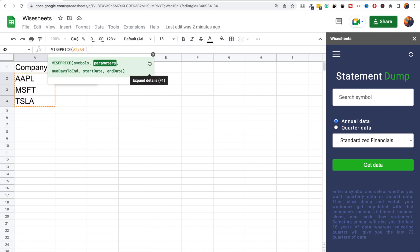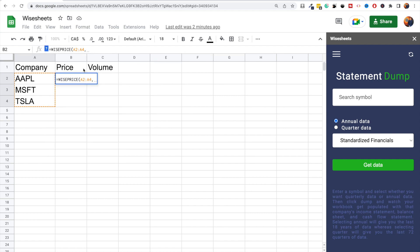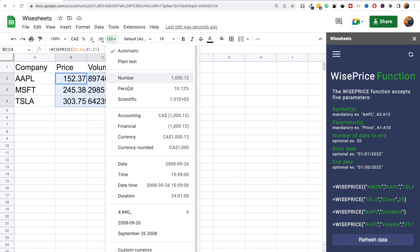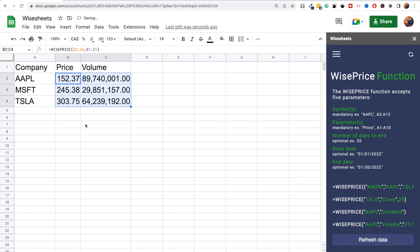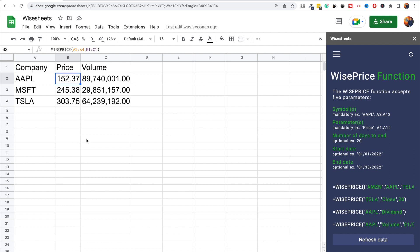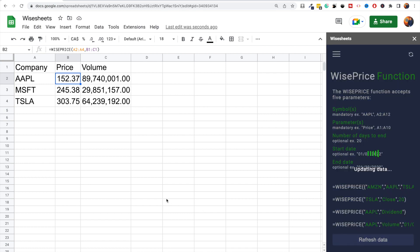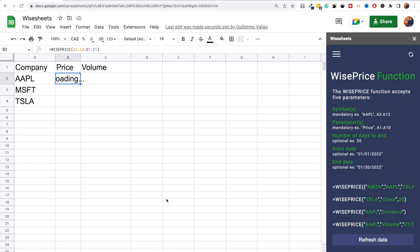A really cool feature of the function is that you can select multiple tickers at once and also select multiple parameters. So instead of getting this data one by one, you can get it all at once. As you can see, you get the data — I'm just formatting the numbers here as they're quite large. The best part is that you have control over when the data is refreshed: anytime you want to refresh it, you just press the button and the data will automatically update.